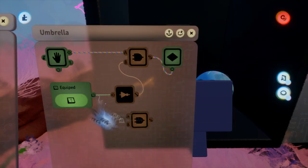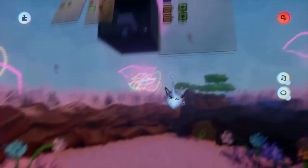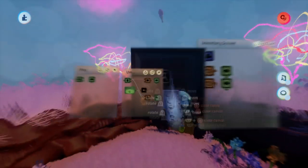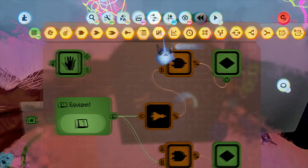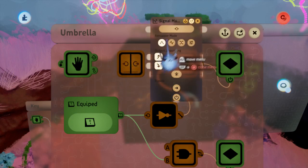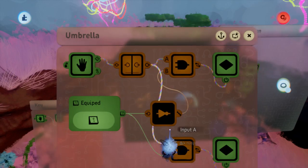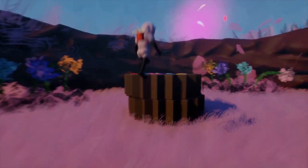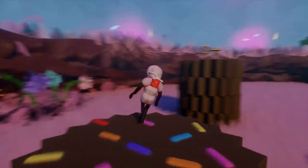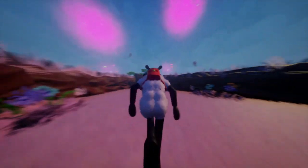You will probably also have to use a signal manipulator to make the grab signal a pulse rather than a constantly powered on output, otherwise it may constantly flip between being equipped and unequipped.